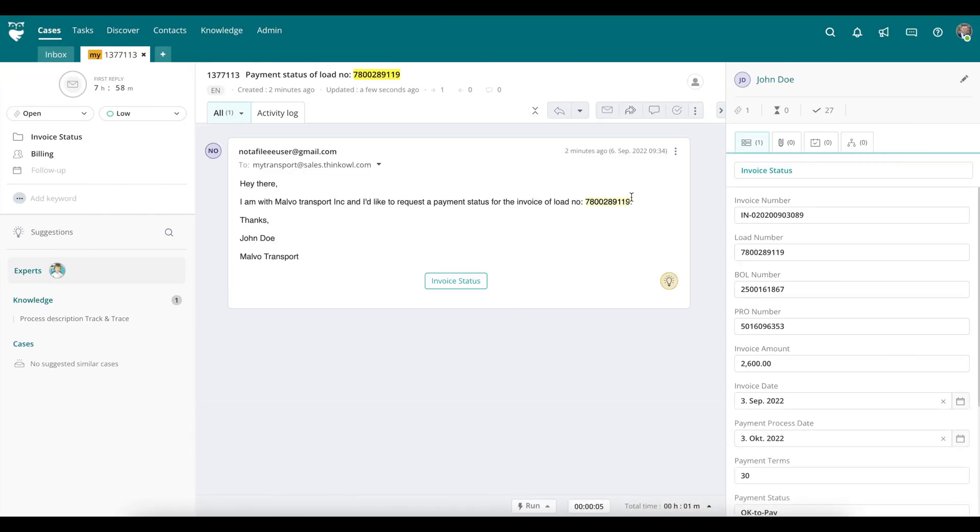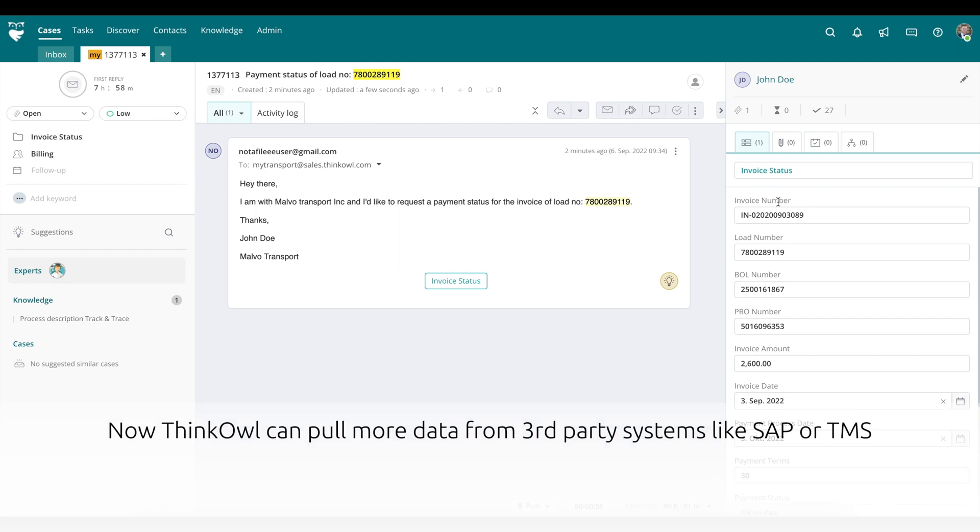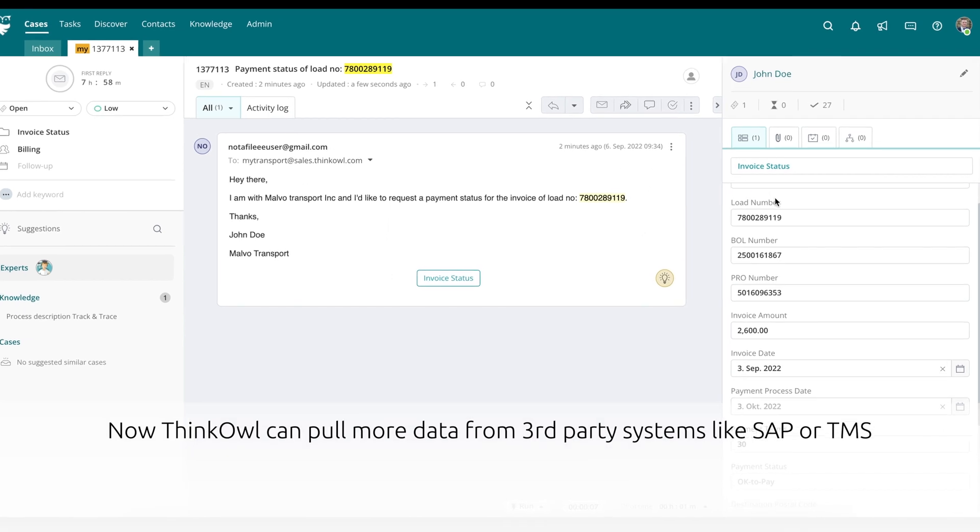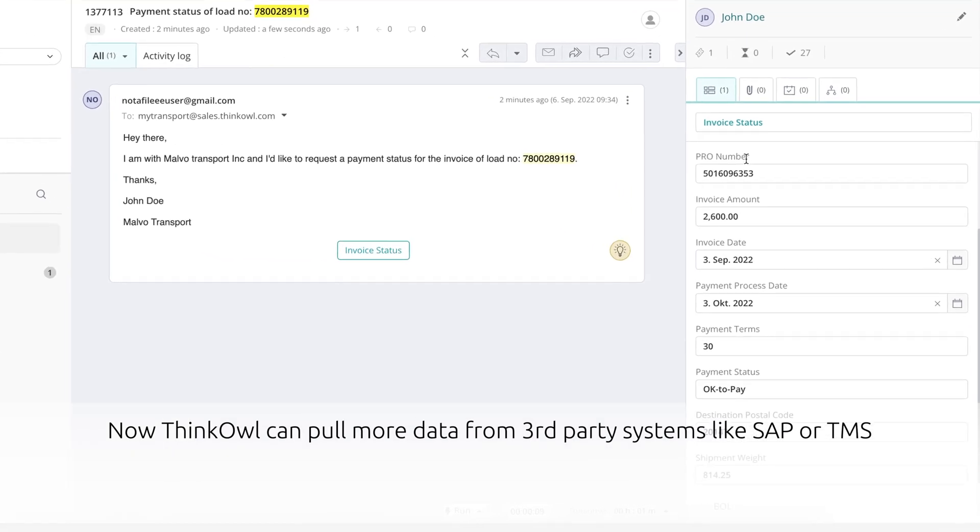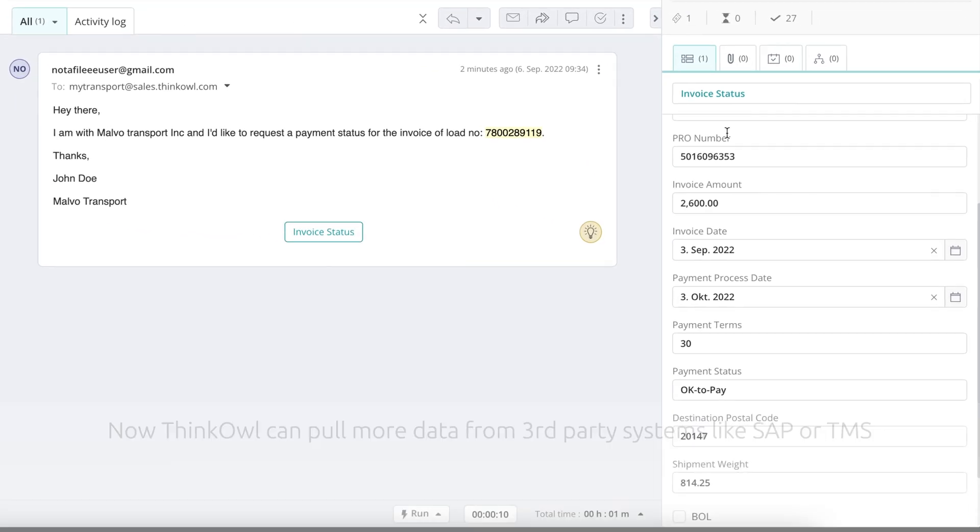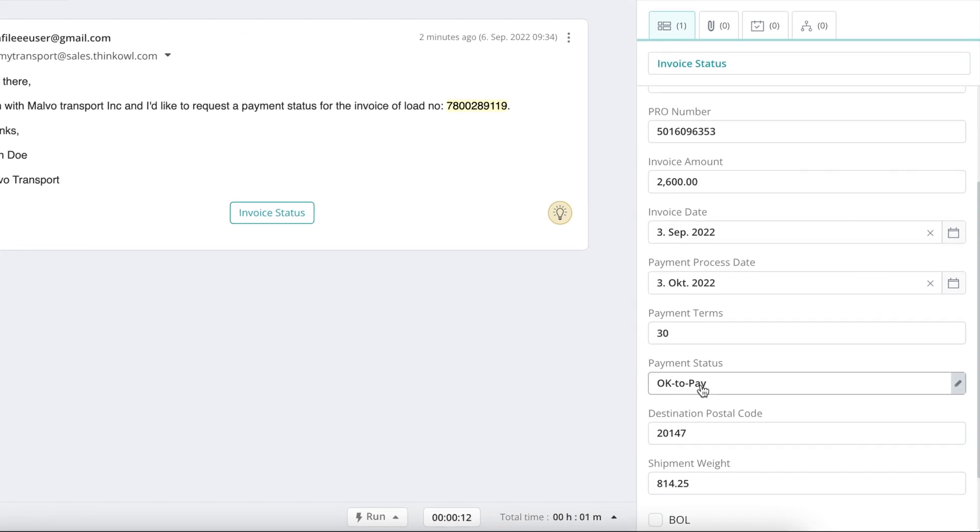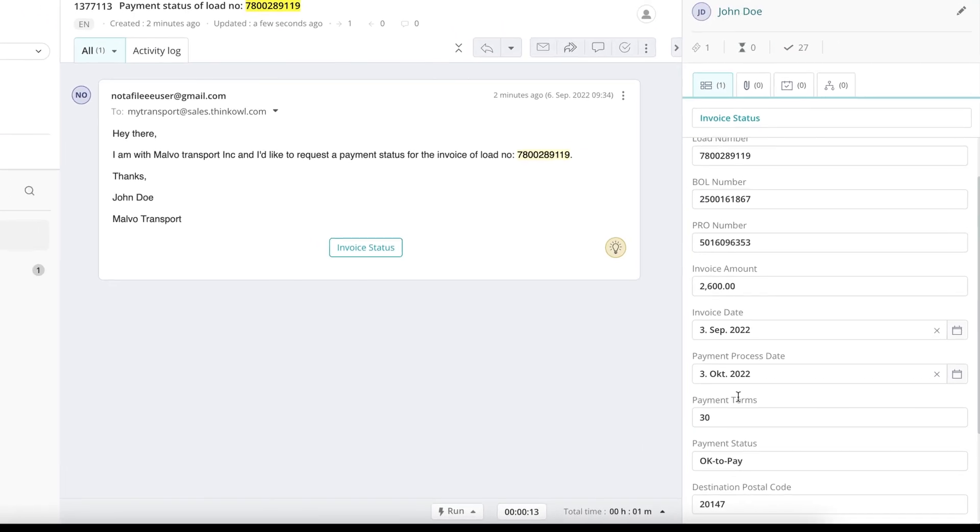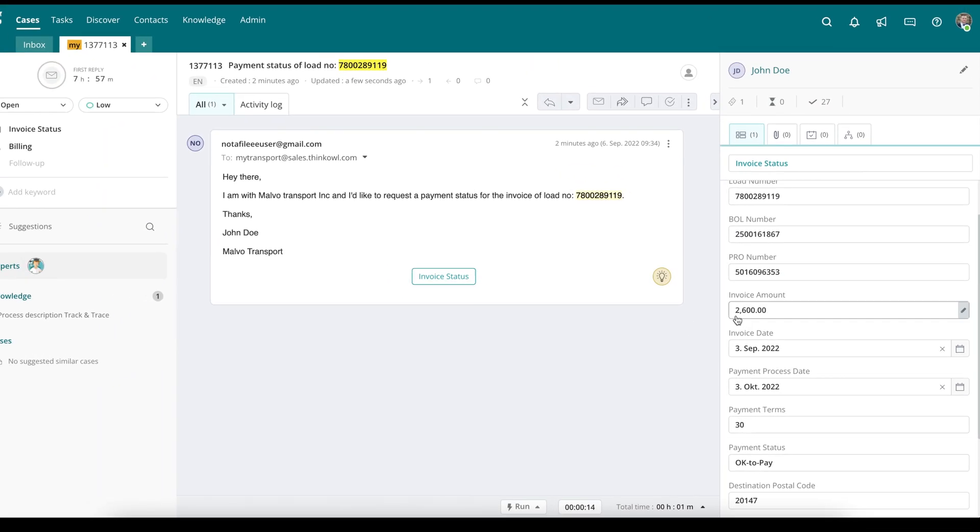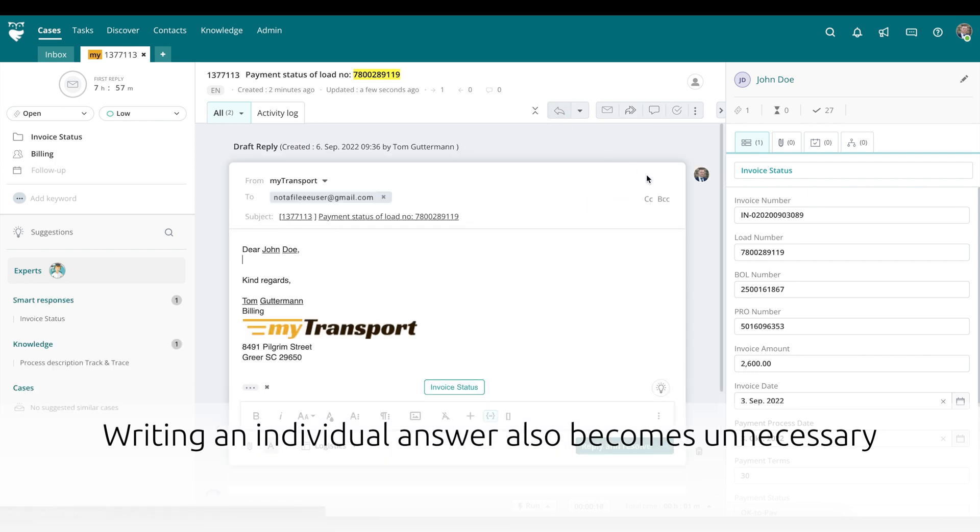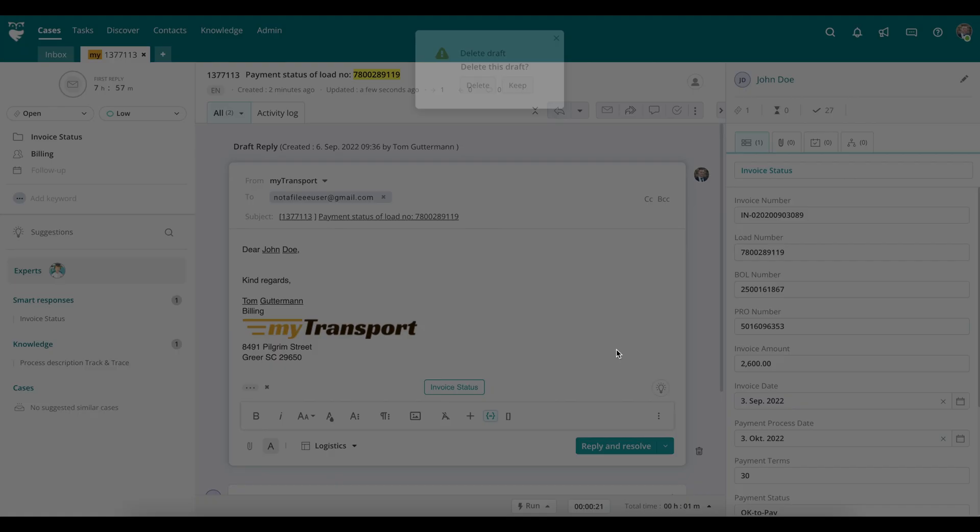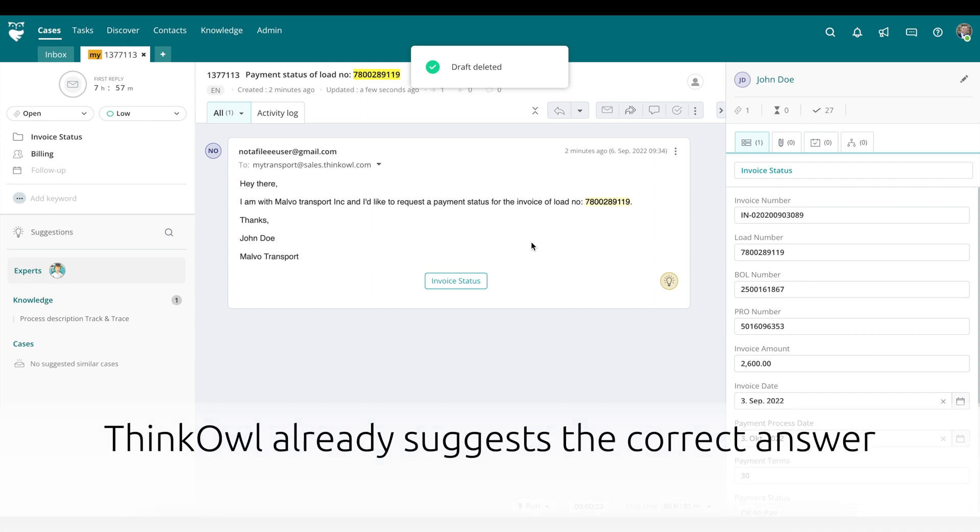ThinkOwl can use this load number to pull more data from third-party systems like SAP or your TMS. Here we can quickly see that the invoice for this load number is ready for payment. Manually writing an individual answer to your customer for each request also becomes unnecessary. ThinkOwl has already suggested the correct answer for this inquiry.